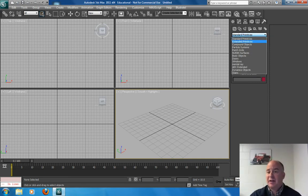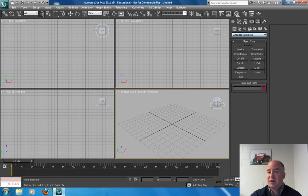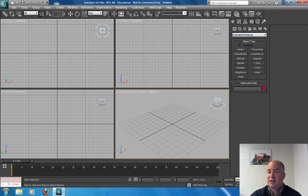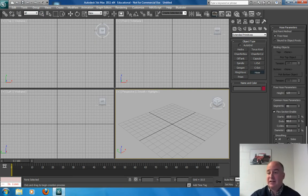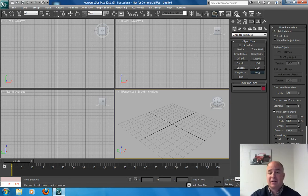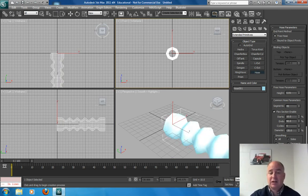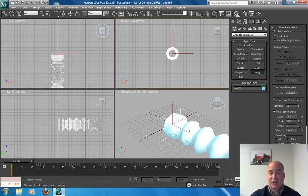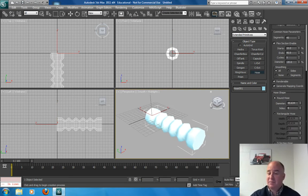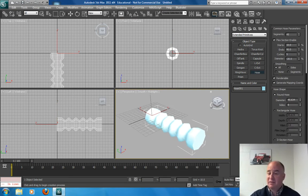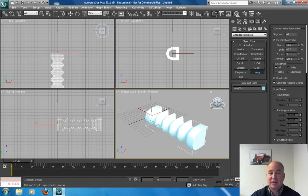If you remember under Standard Primitives there's Extended Primitives and in there there's a Hose Modifier. What I'm going to do is just use that as a reference. So in the front viewport here I'm going to create just a hose.